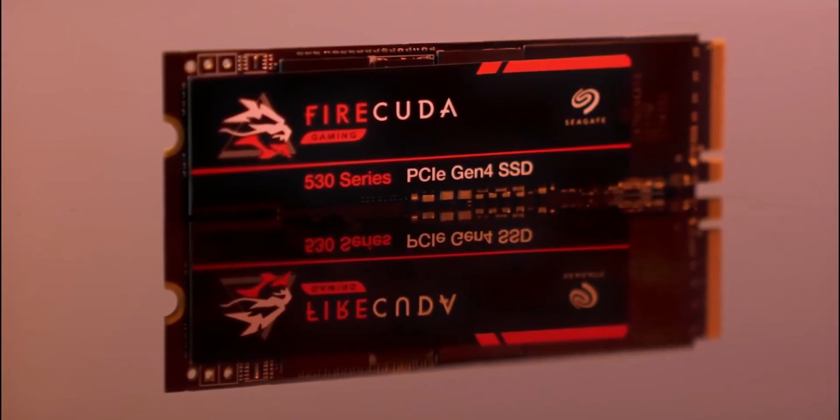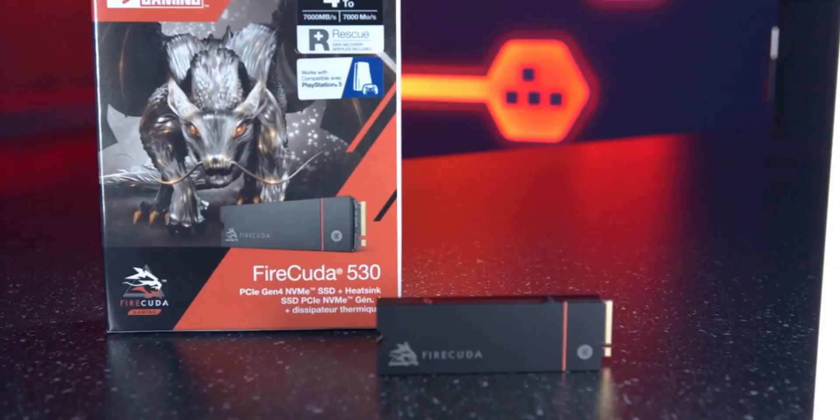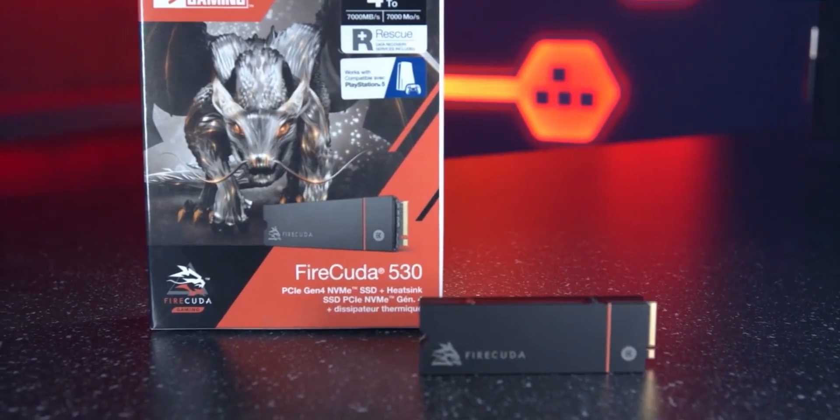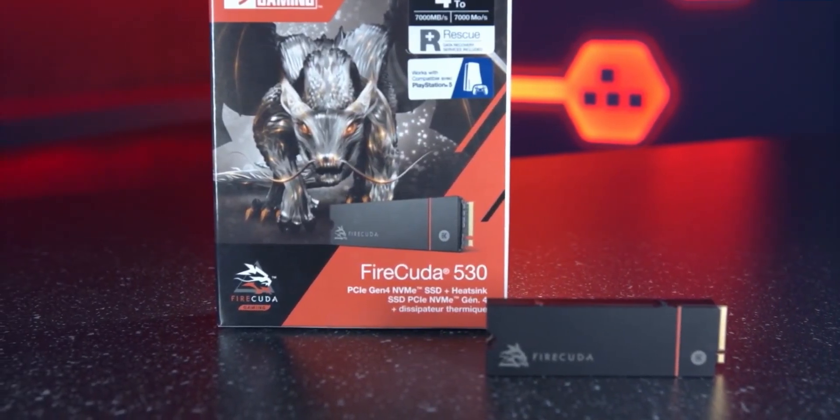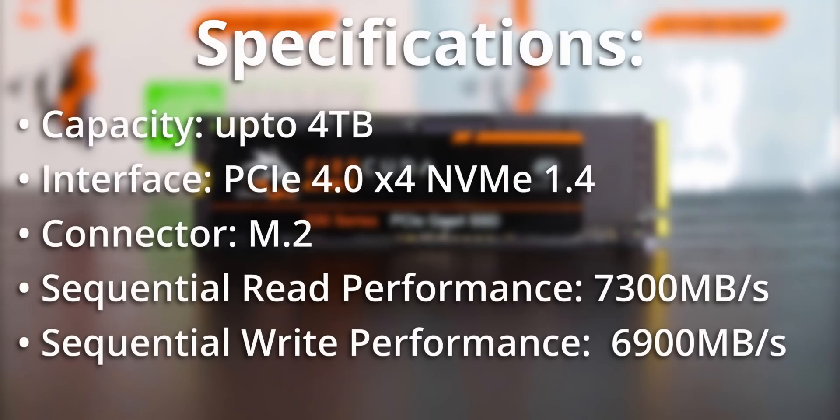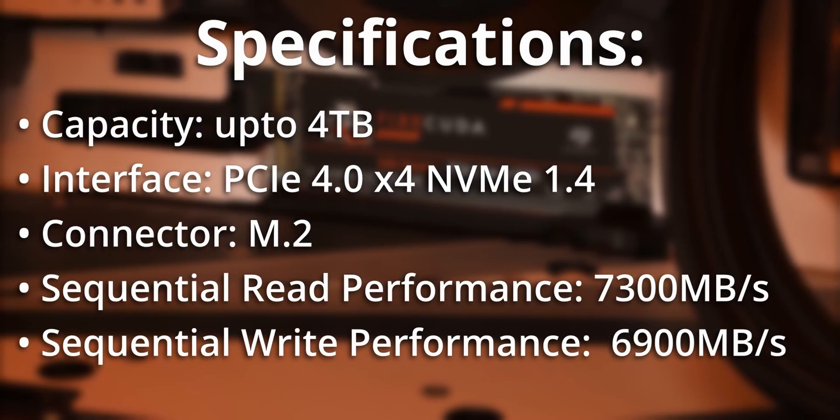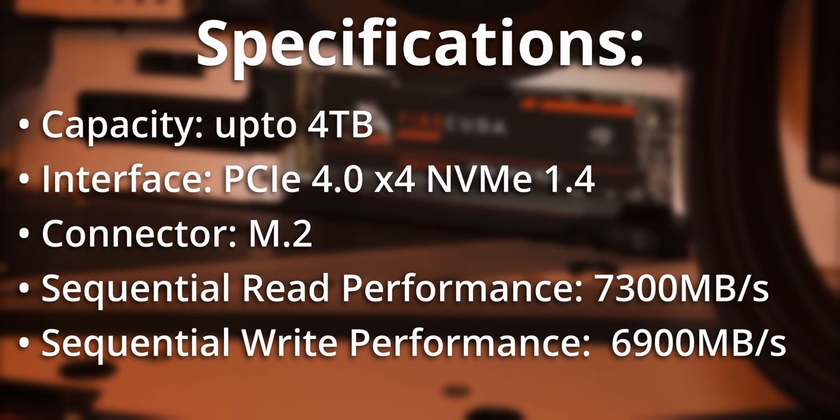Although Seagate is a new player in this SSD segment, they have well and truly shaken up the top end of the SSD market. So their Firecuda 530 SSD is definitely a great SSD to buy.